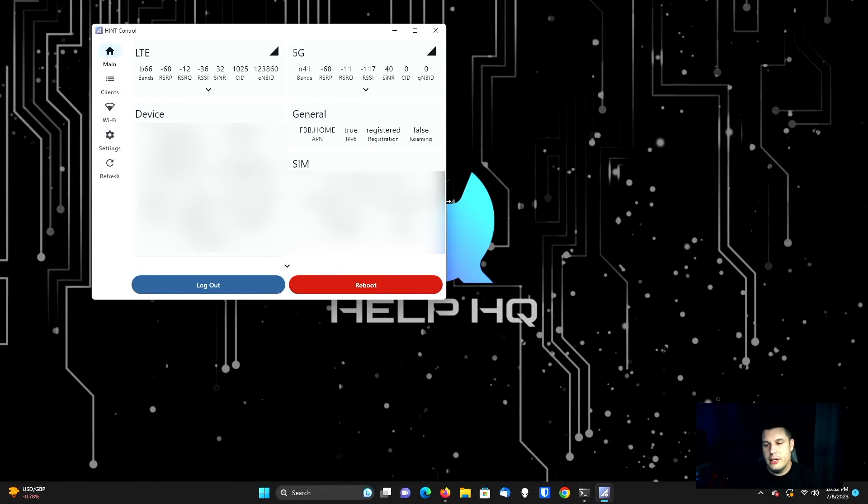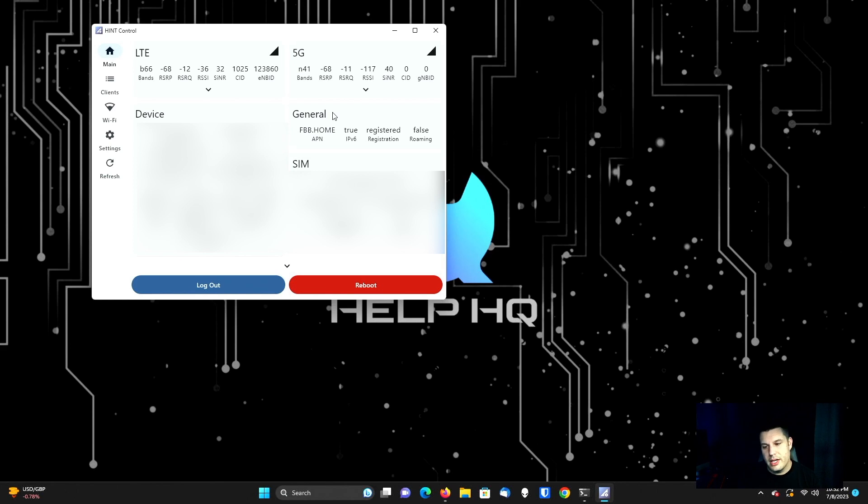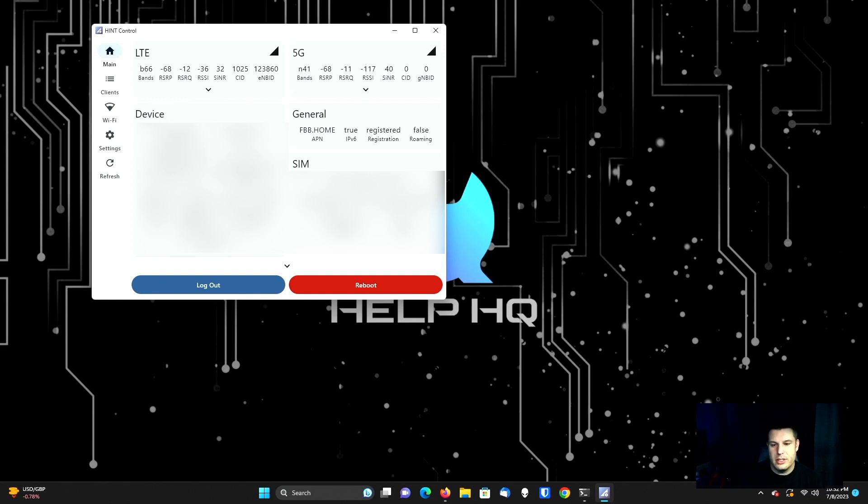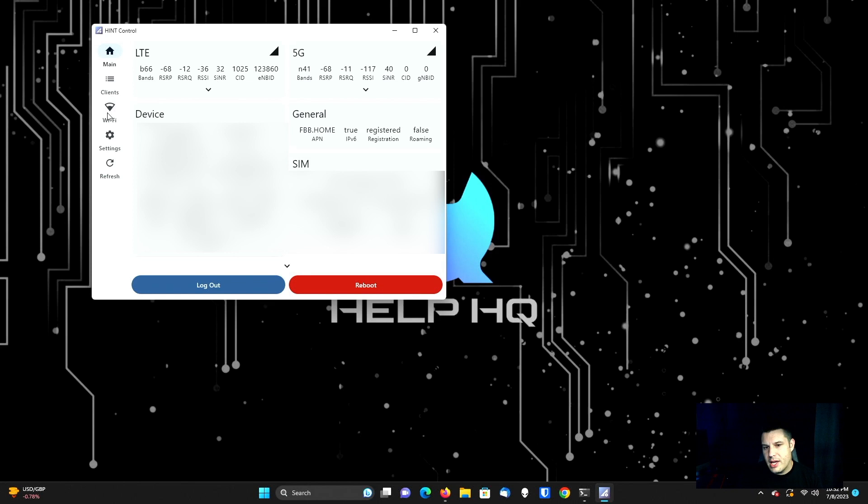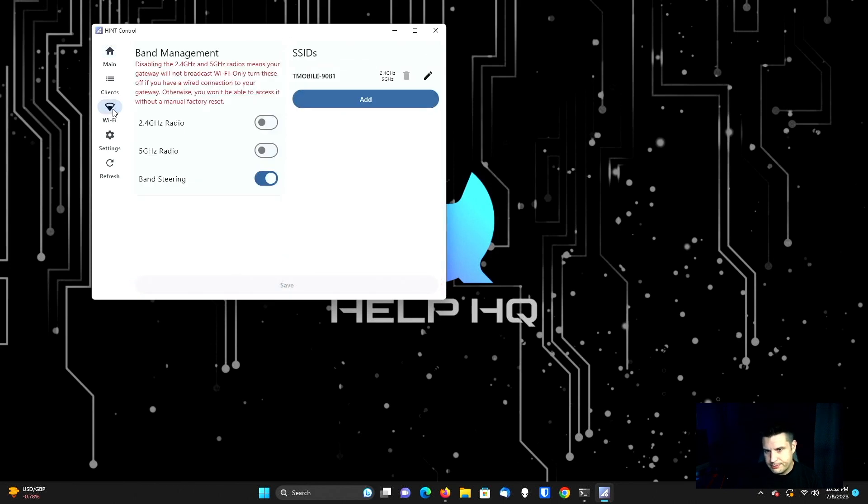And here you get a lot of the exact same information that you see if you were to do this on an Android device within the app. So we have the ability to reboot and then it gives you a bunch of other information about your bands and your signal and a bunch of other stuff. But for the purposes of this video, the only thing that we really care about is right here where it says Wi-Fi. So we're going to select Wi-Fi.